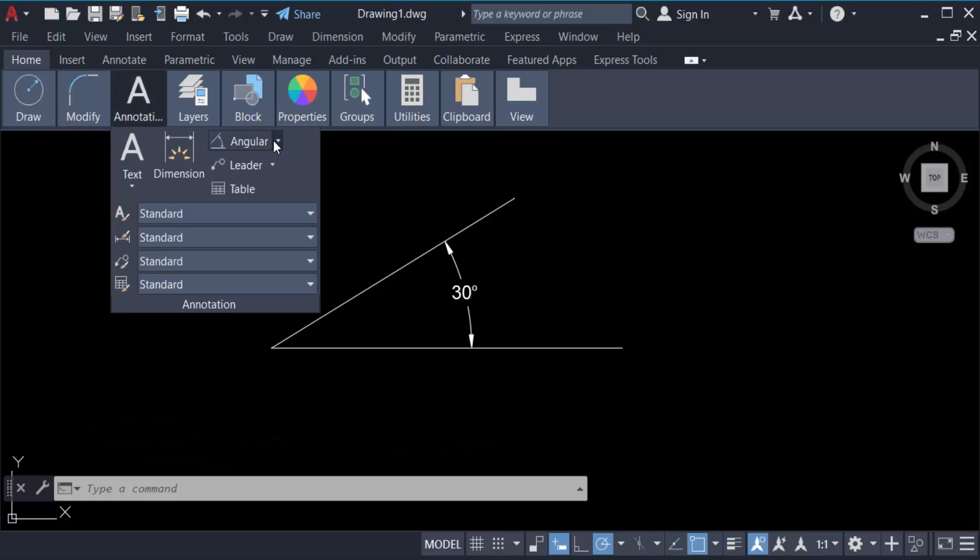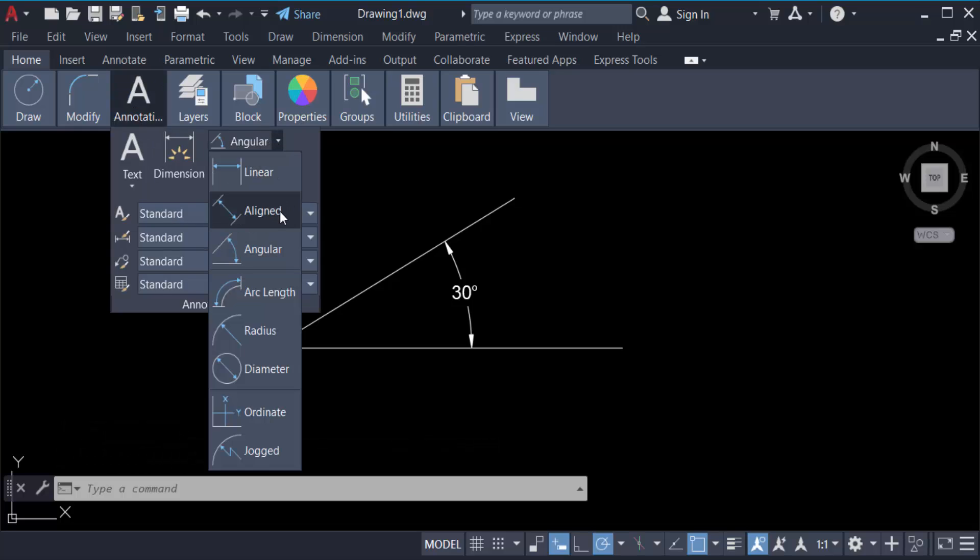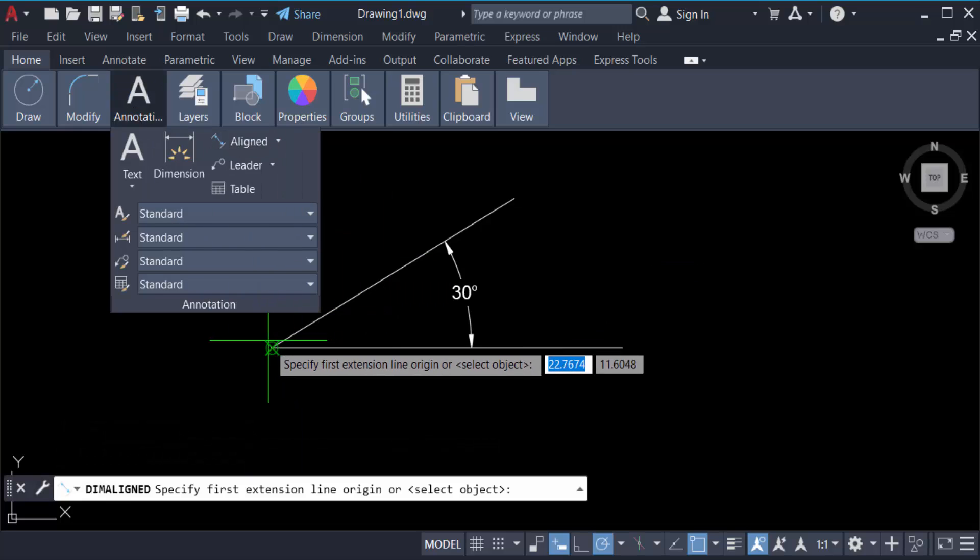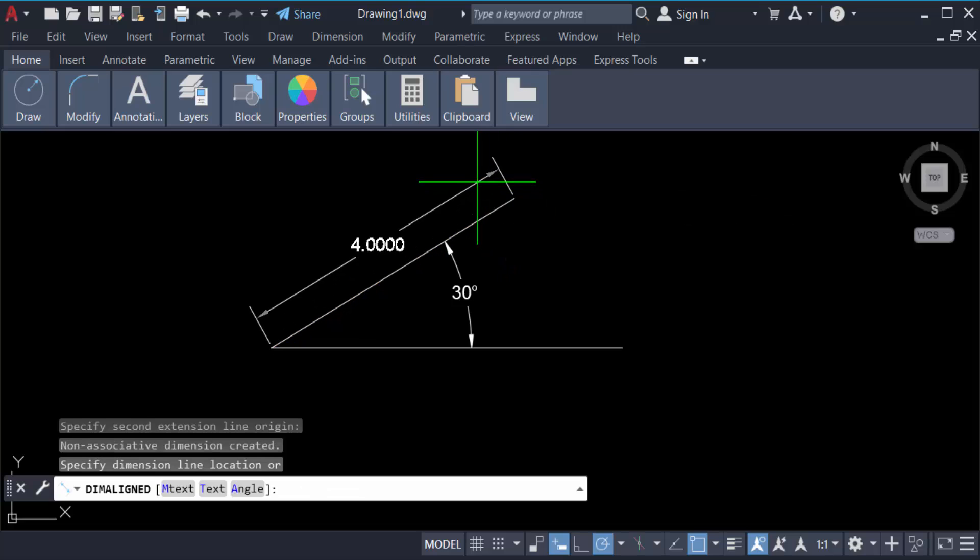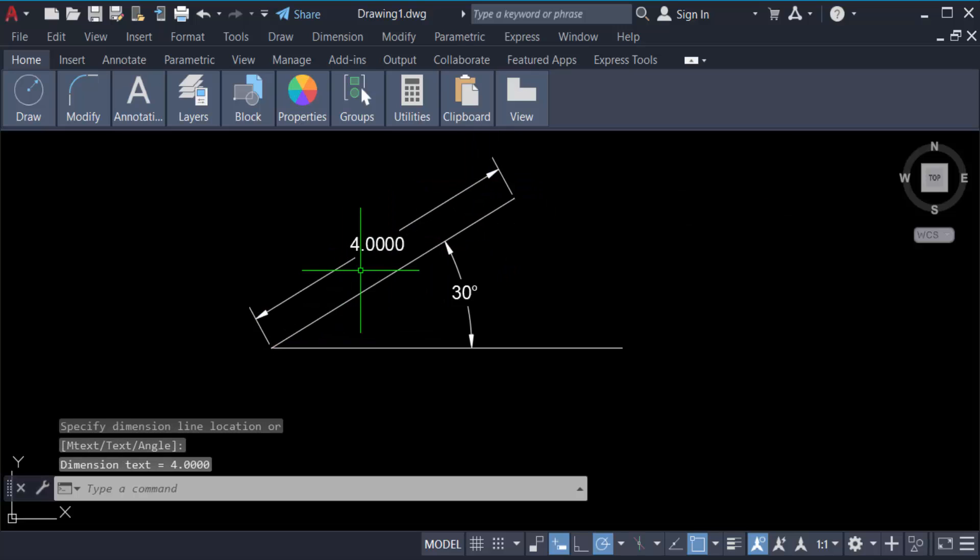Now click the first point and end point, and this is 4. And again another one...